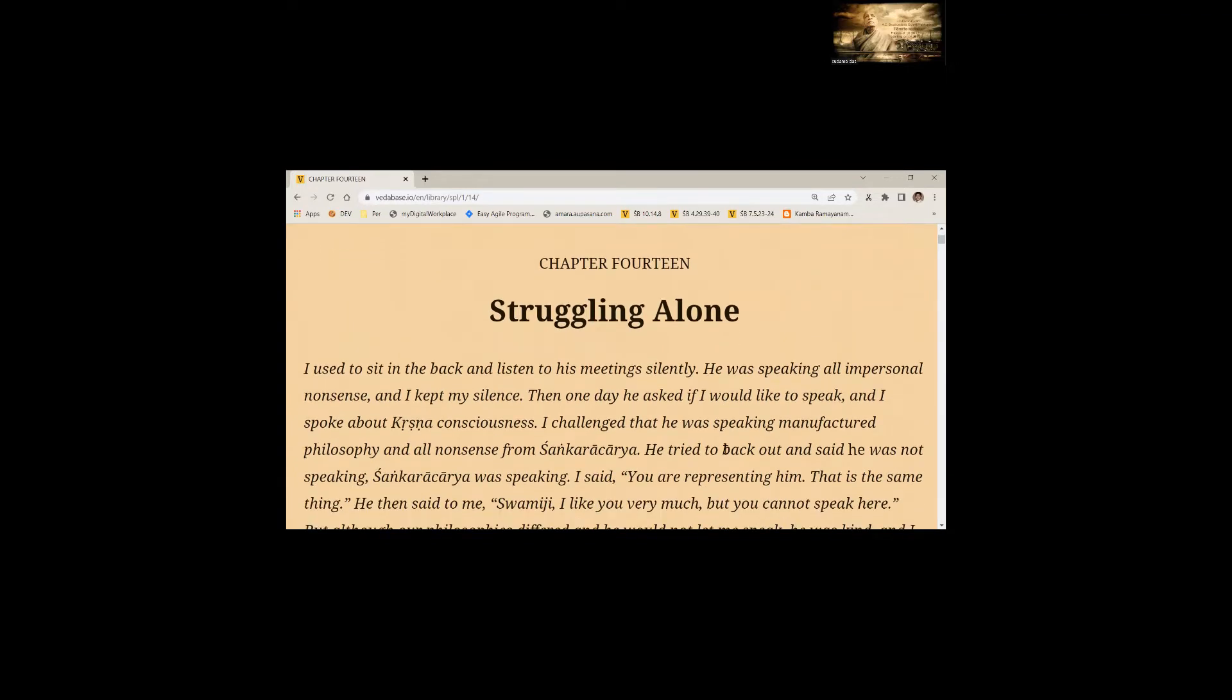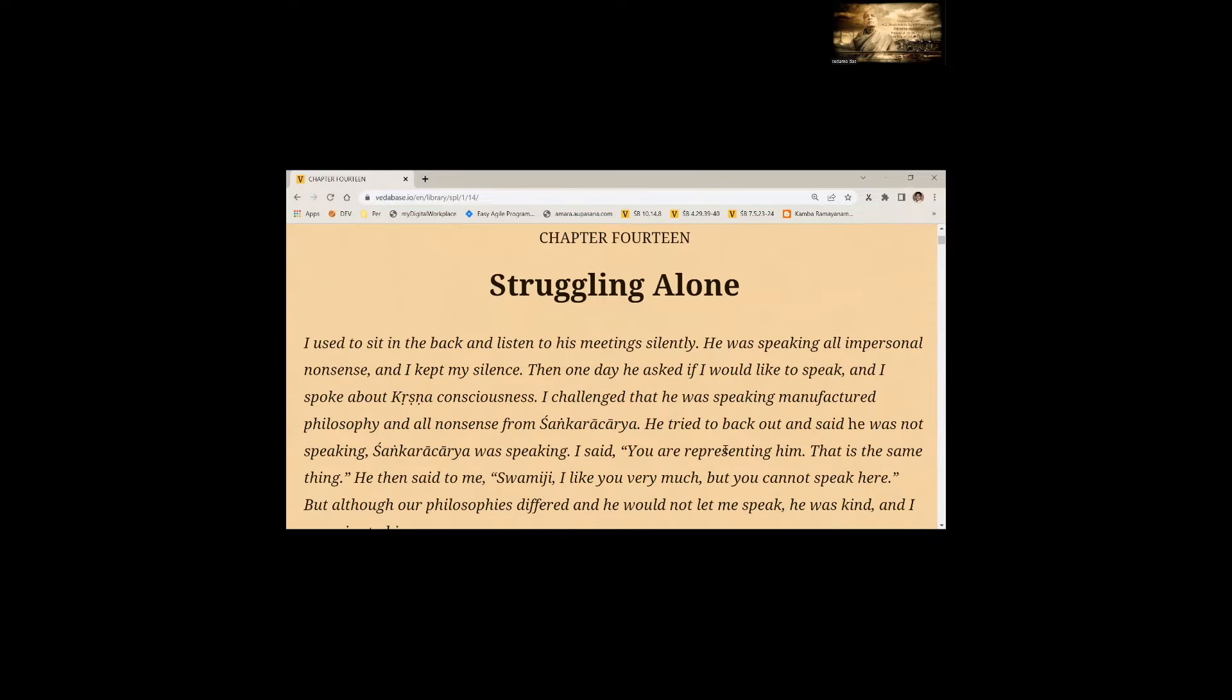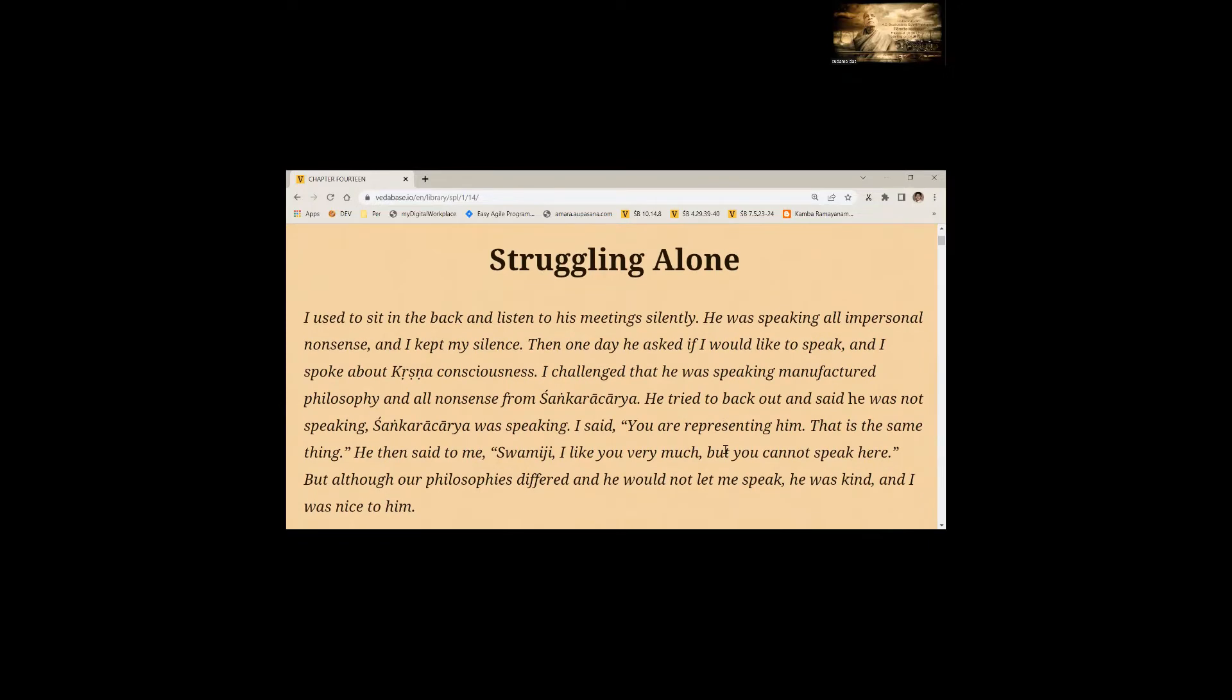I used to sit in the back and listen to his meetings silently. He was speaking all impersonal nonsense and I kept my silence. Then one day he asked if I would like to speak and I spoke about Krishna Consciousness.